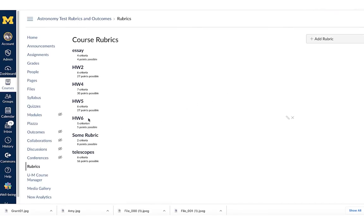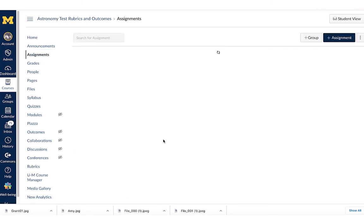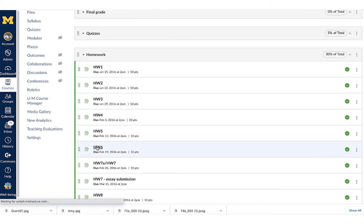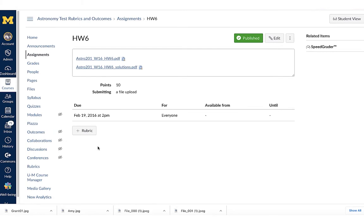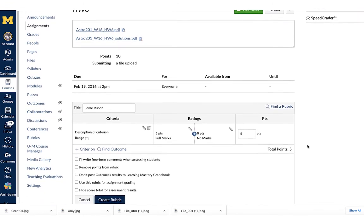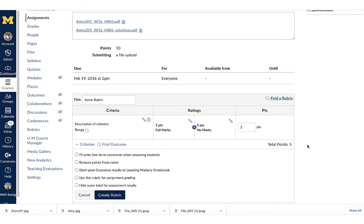In the previous demonstration we created a rubric for homework six. Now I'm going to show you how to attach this rubric to an existing assignment. Right now we're looking at course rubrics, and now we're going to go to assignments and scroll down to homework six. Here's a description of homework six — it's got a couple of PDFs associated with it and it's a file upload assignment for 10 points. Down at the bottom, I don't even have to click edit — I can just click 'plus rubric.' You get the blank rubric template, but you can also access the rubric building tool right from the assignment itself without going to rubrics on the left-hand side.